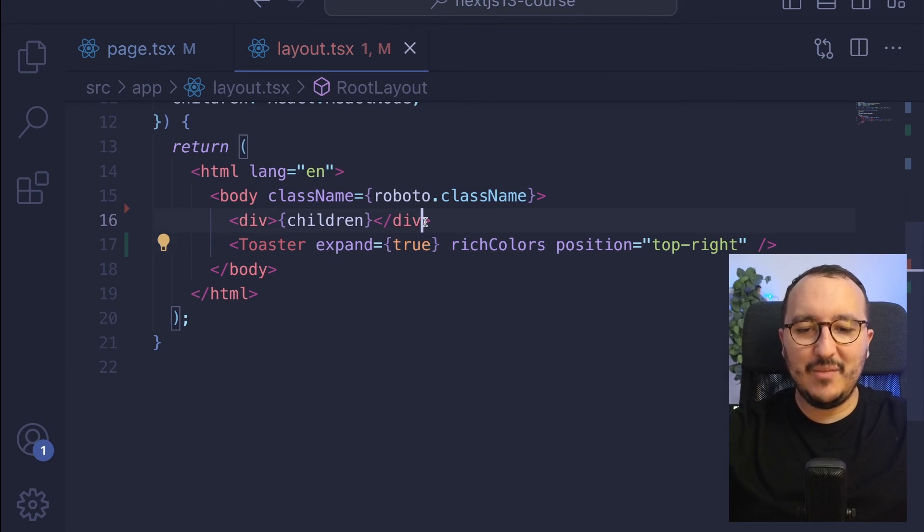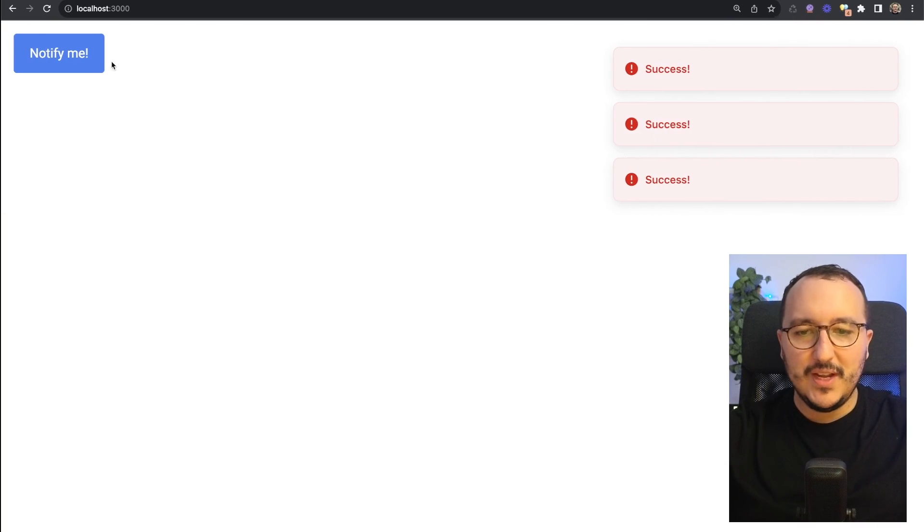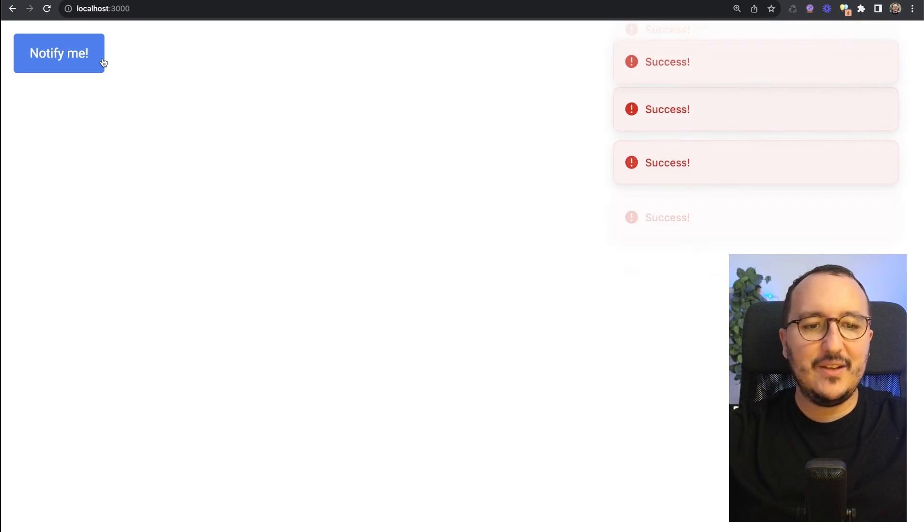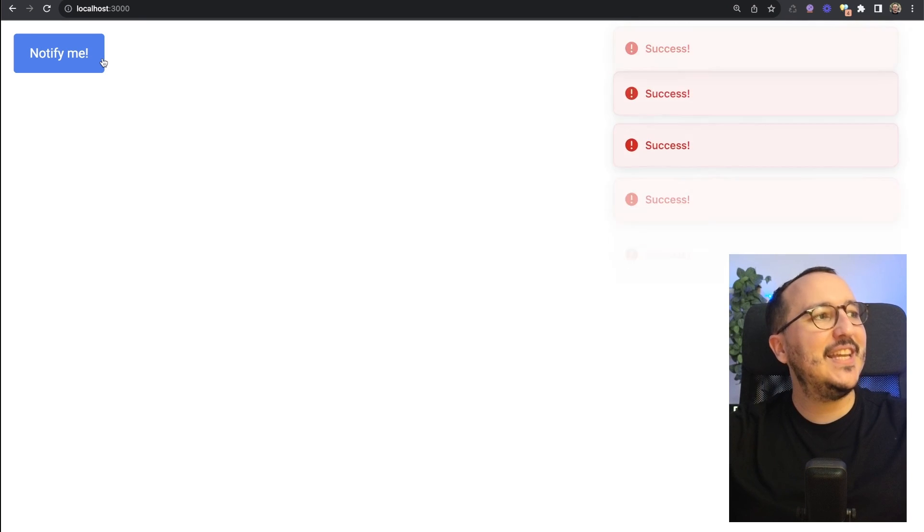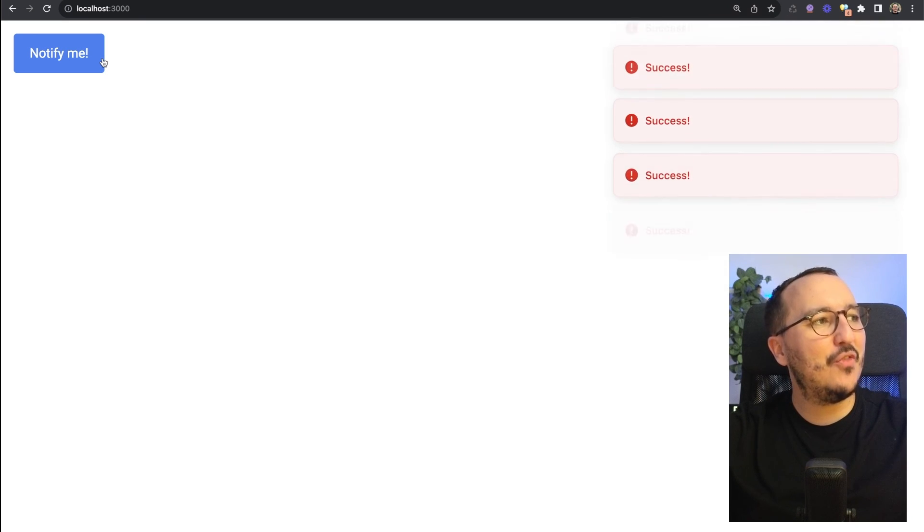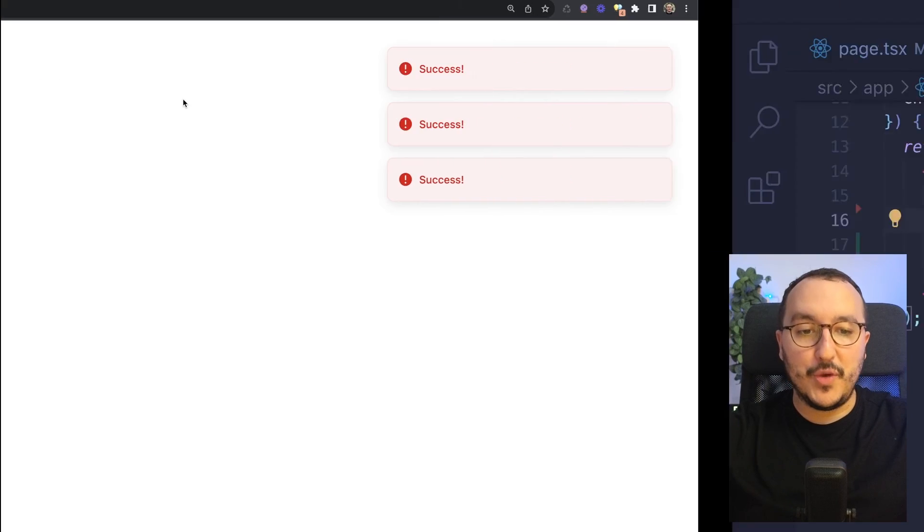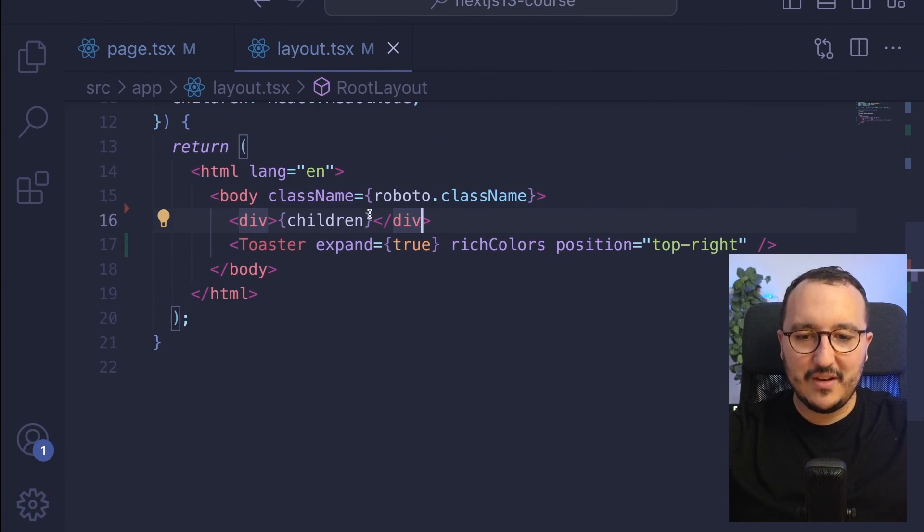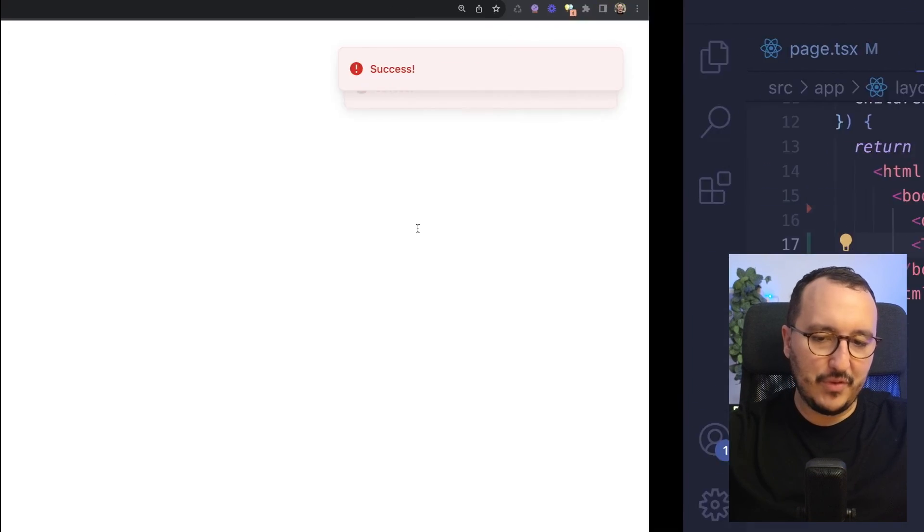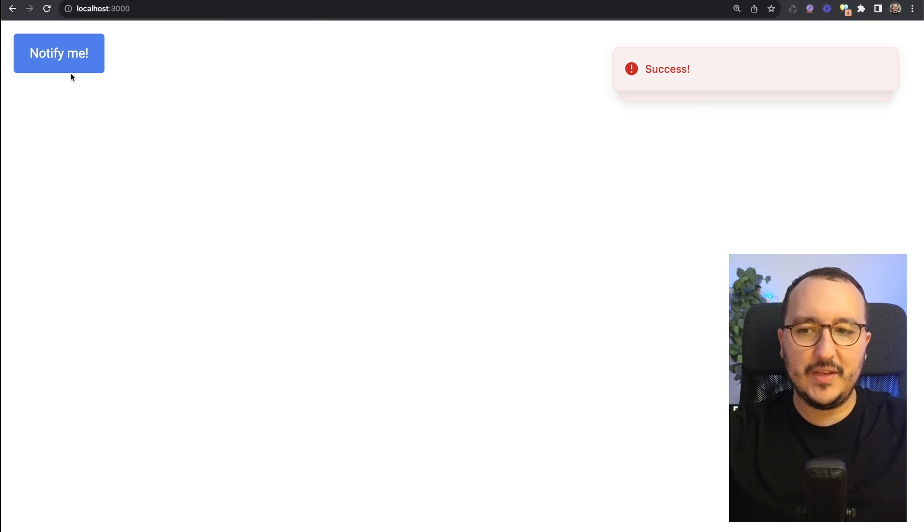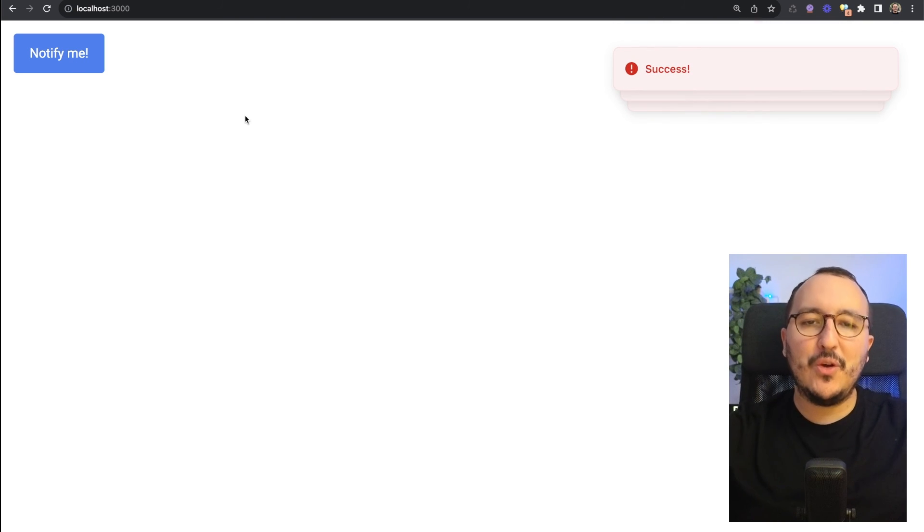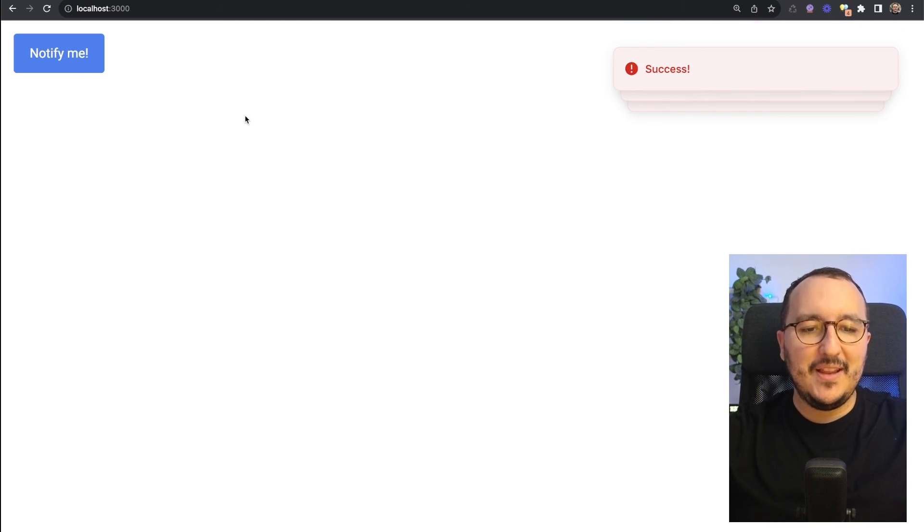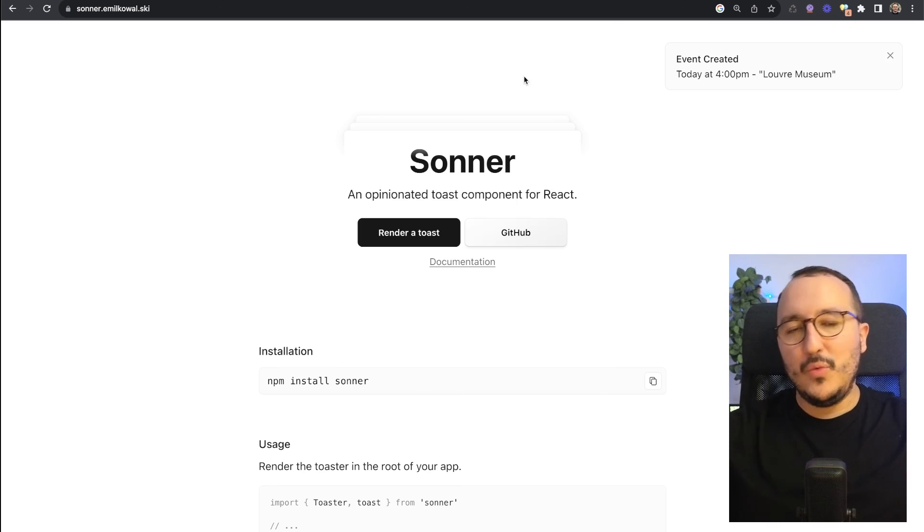I can put expand true, and if I click we see we've got a list of components on a grid. Personally, I prefer not to expand so we've got all the notifications on top of them. If we wait a little bit they will all disappear.